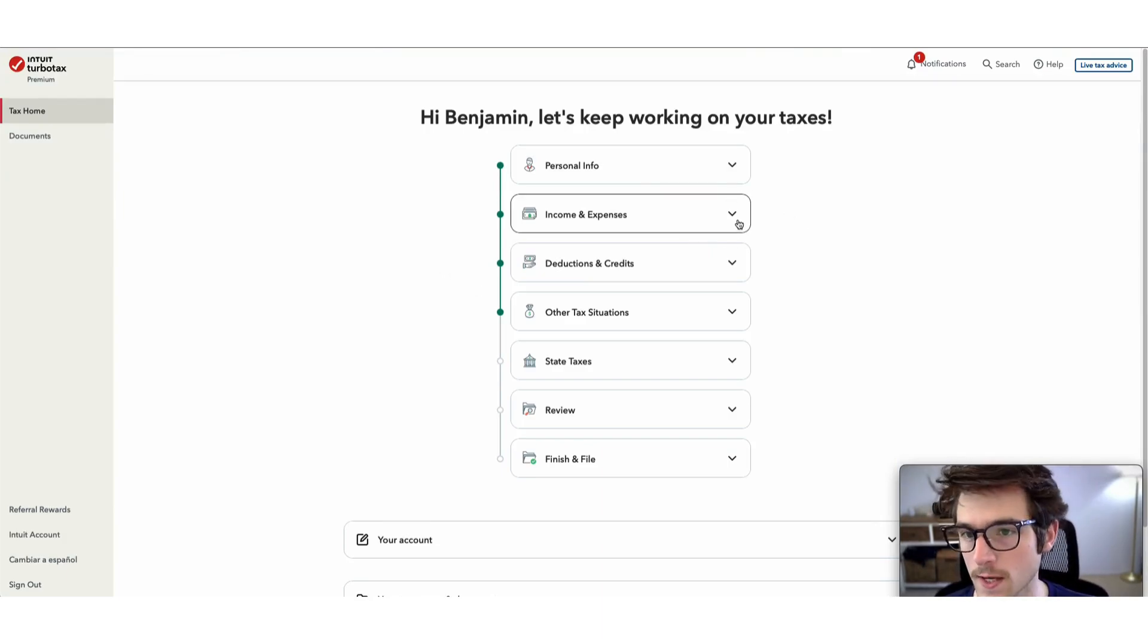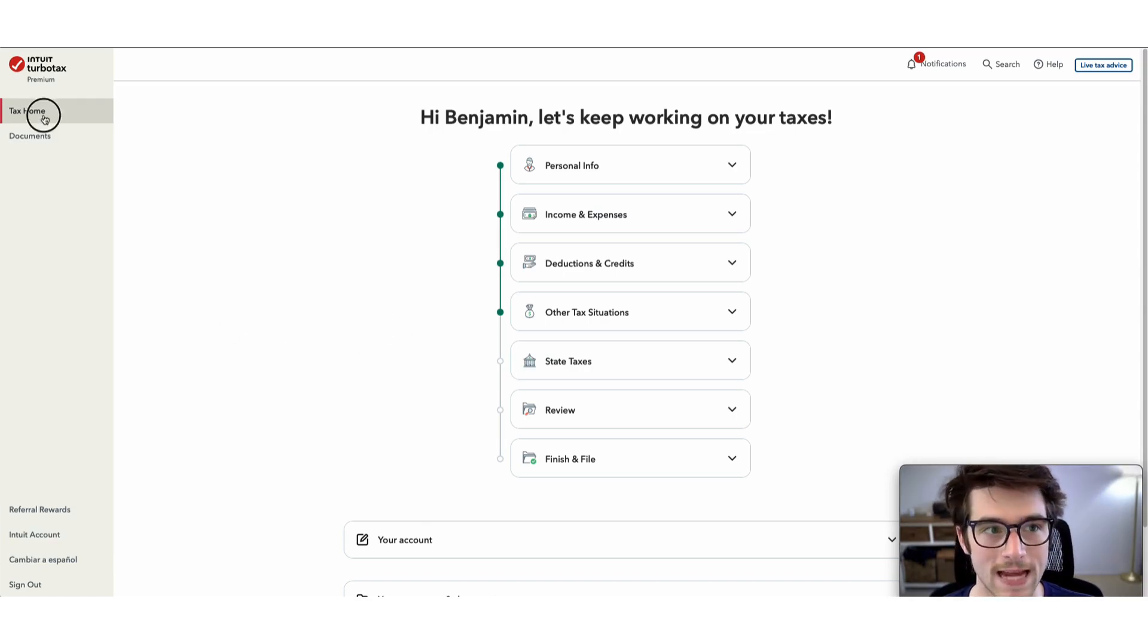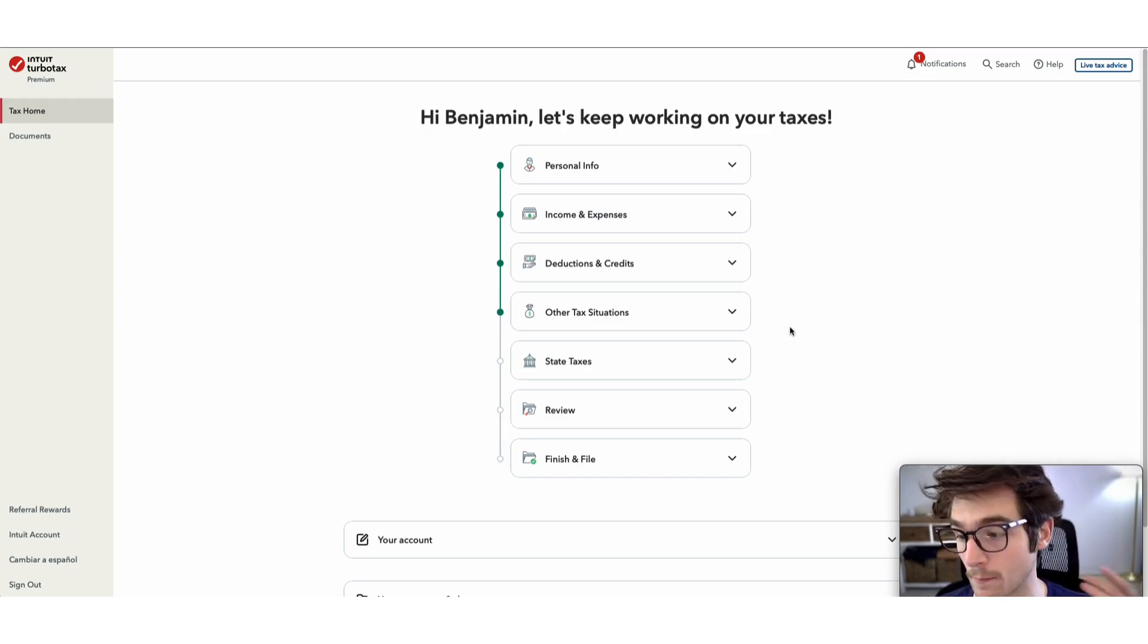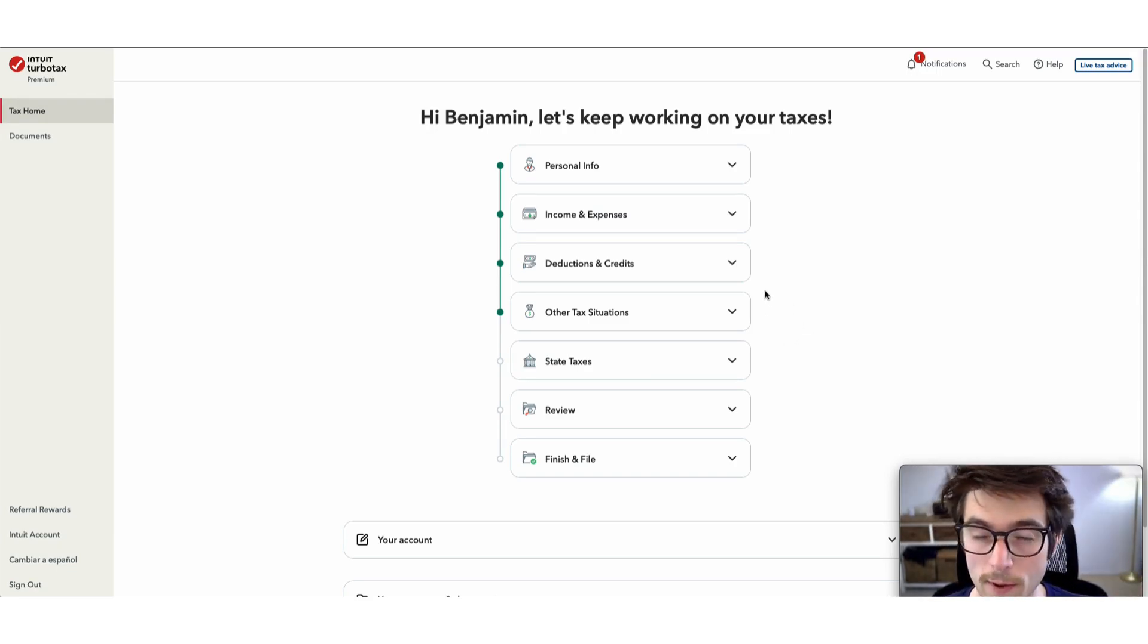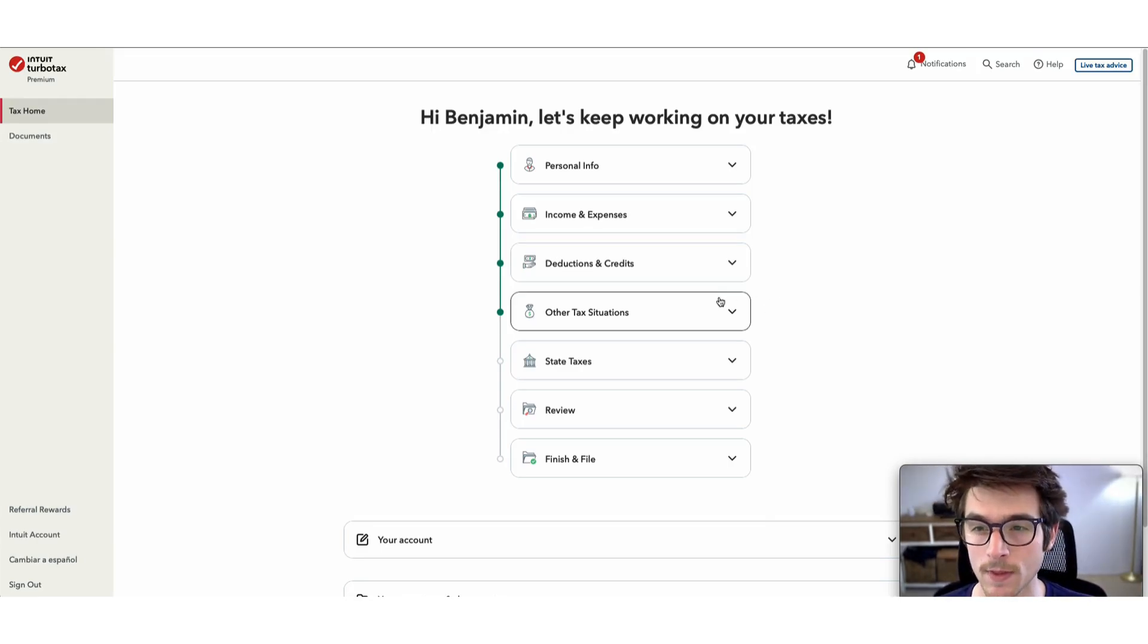To kick off the process, first navigate to tax home. I've already started my tax return. I'm sure like most of you, I've already entered my personal information like my W-2 and other income.